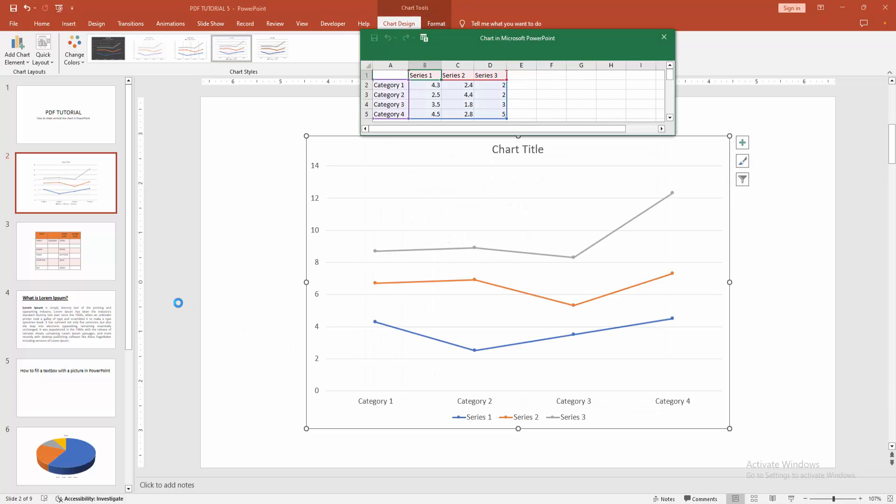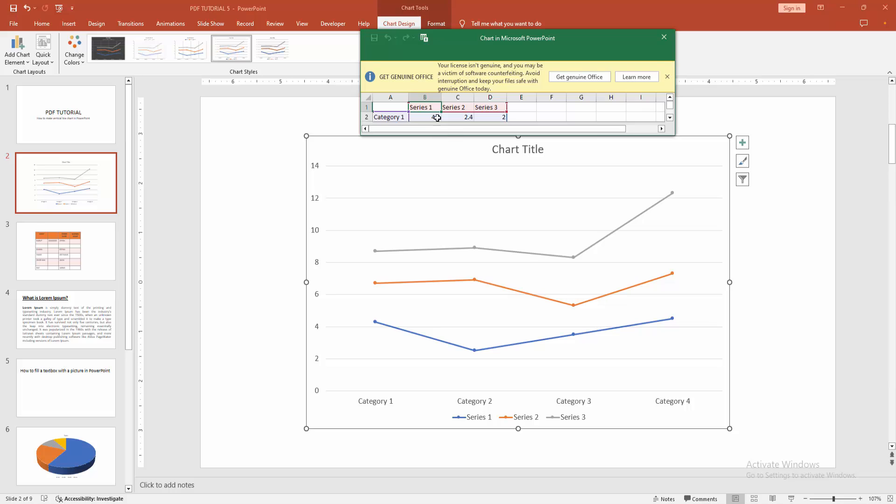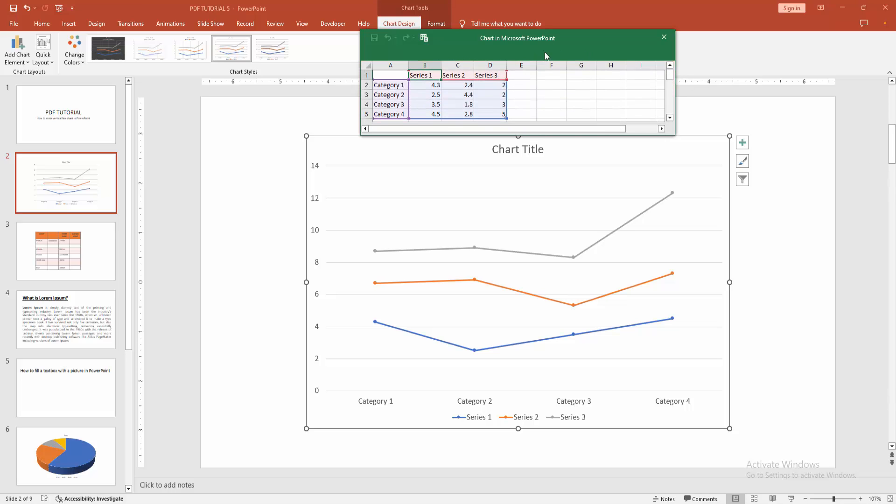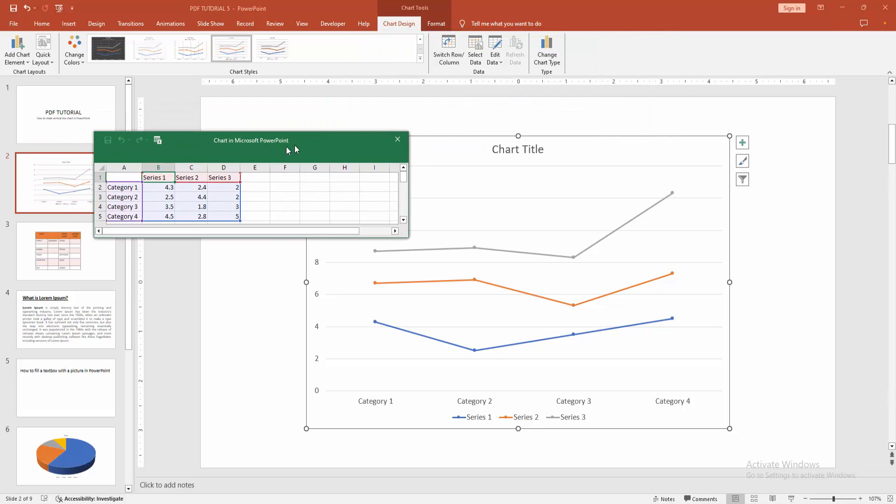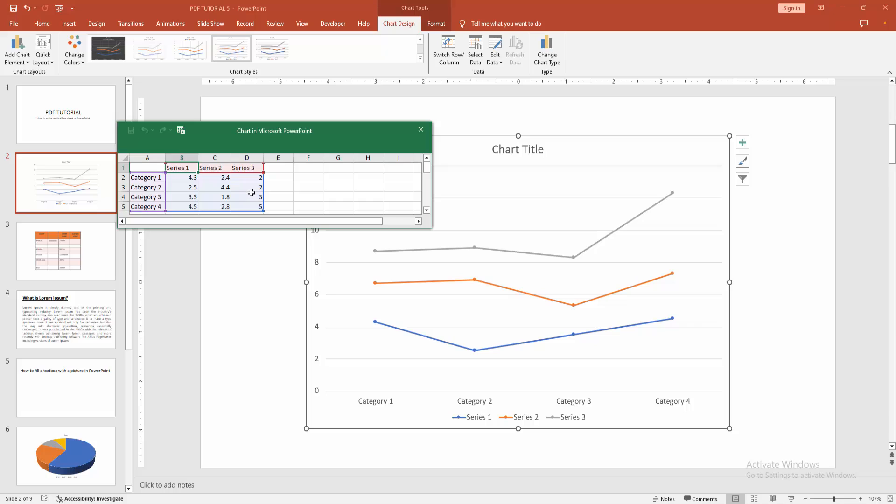Wait some moment to insert the chart. We can see here the data. You can change the data. Click inside the Excel spreadsheet and change the data.